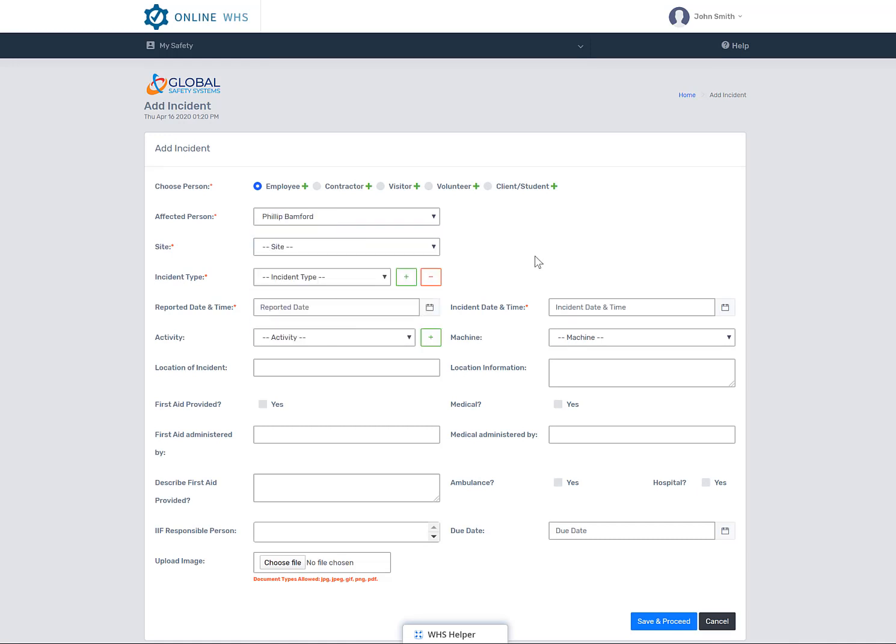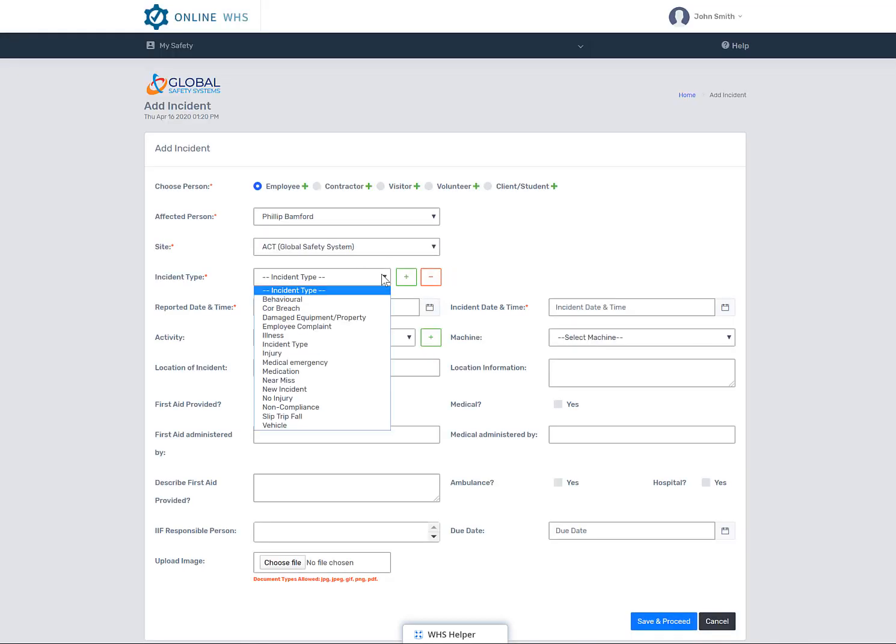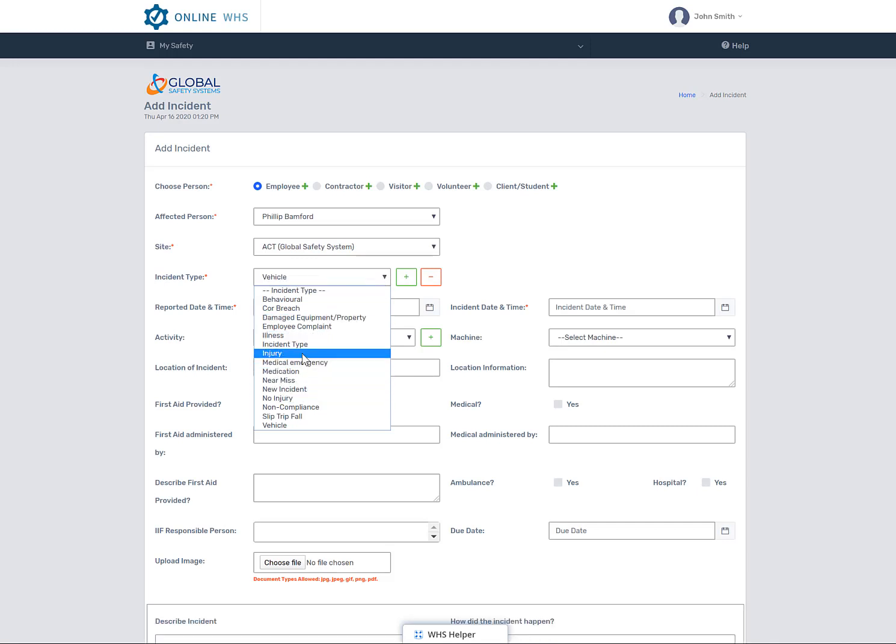Select the site of the incident, then select the incident type from the drop-down list. Certain incident types selected will open up a more detailed form at the bottom of this page.